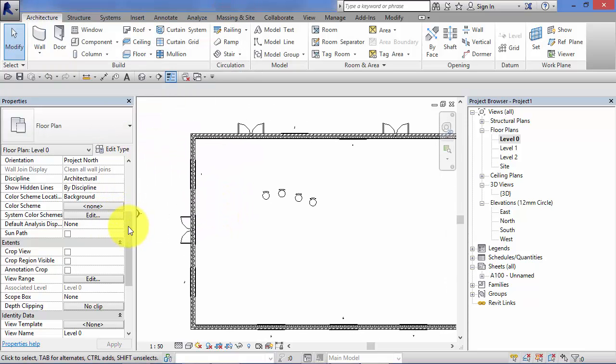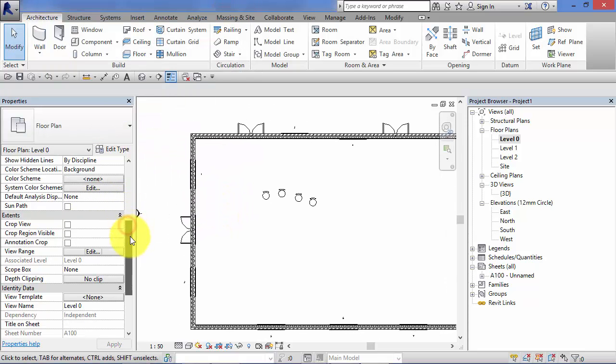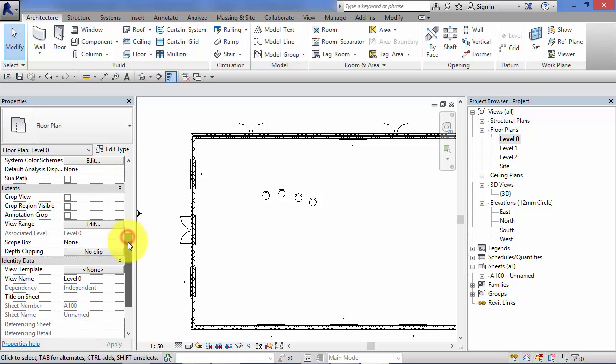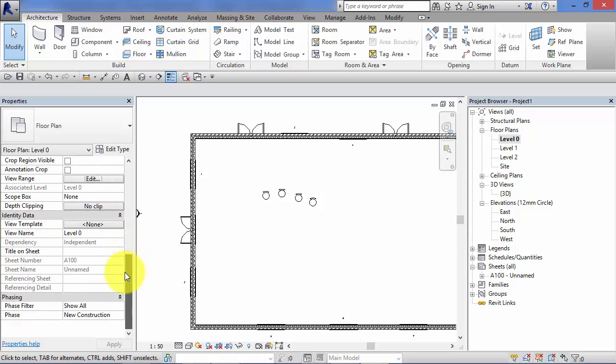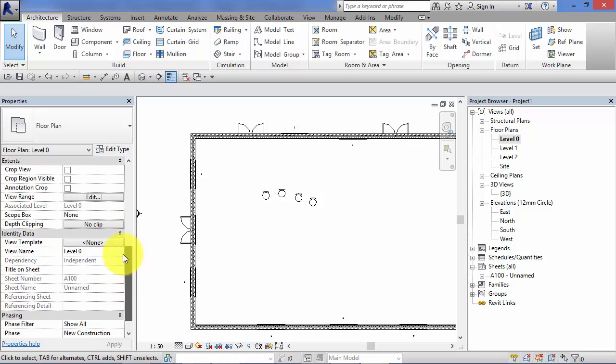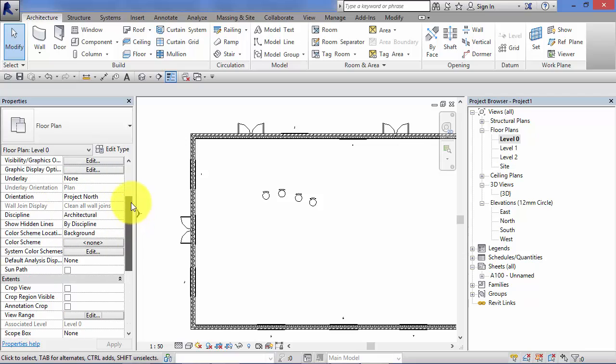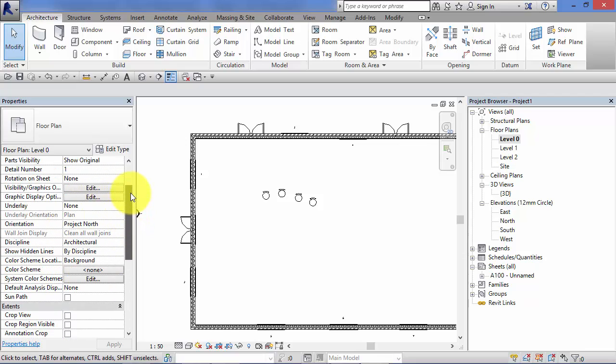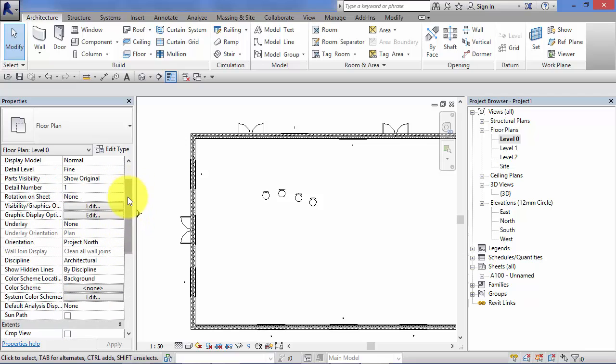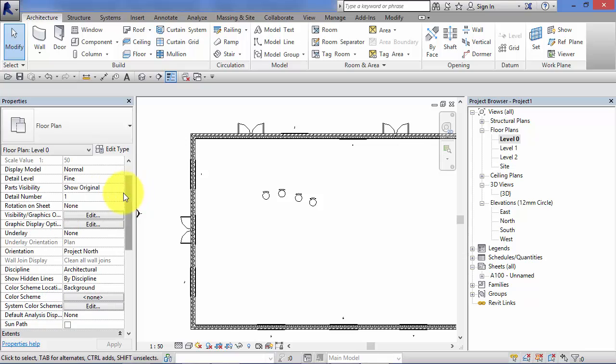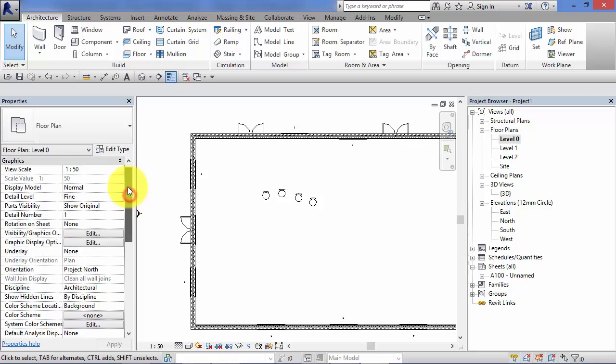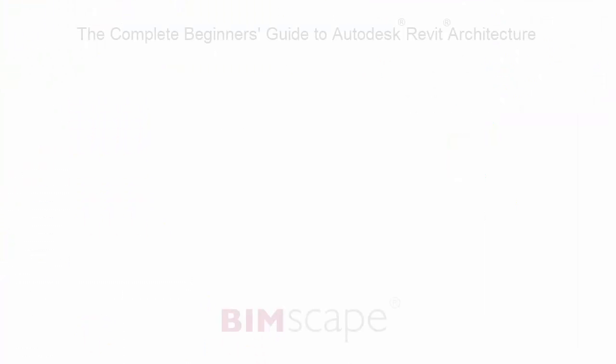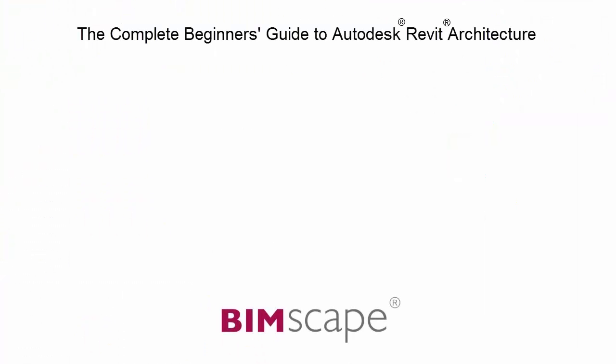So that's all the view properties I want to cover in this unit. You can see that there are a lot more, but some of those we'll cover in later topics. Some are a little further down the line when you've got used to Revit, they're for more advanced uses, but the ones I've covered you're certainly going to be using on a regular basis, if not daily. And that completes this unit.